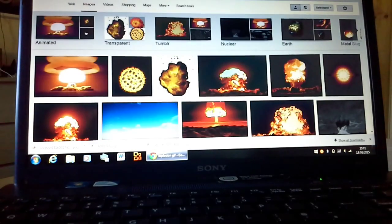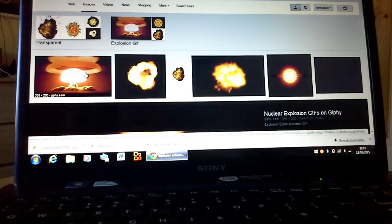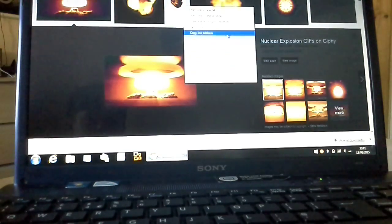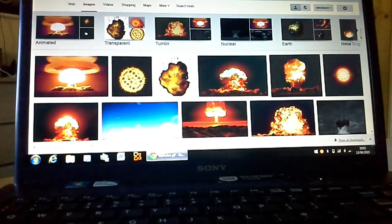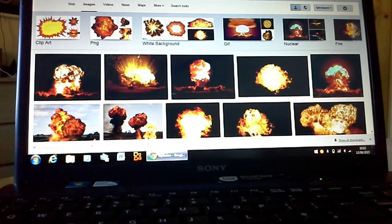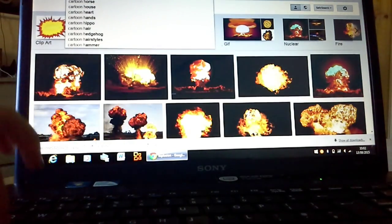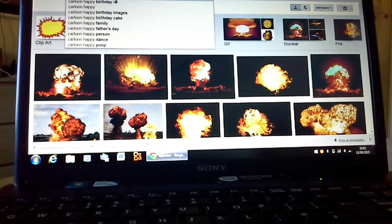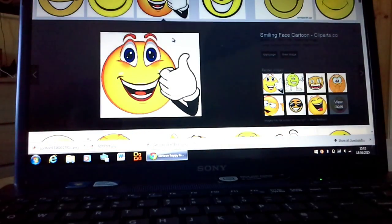I cannot find a good explosion. Let me try an animated one. I'll just go with this one. Sorry it's taken me so long just to find a little explosion — I'm just going to find a cartoon happy face instead and save that.